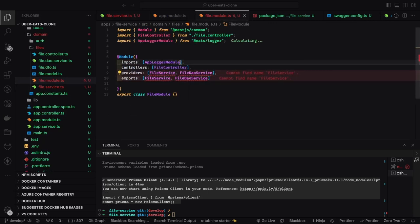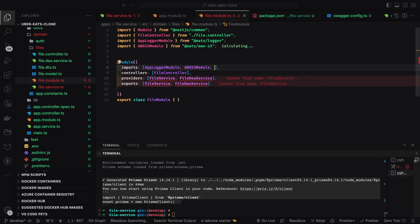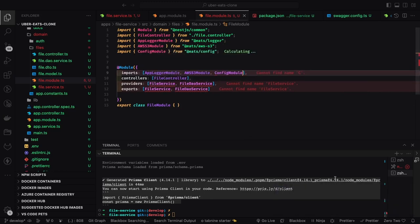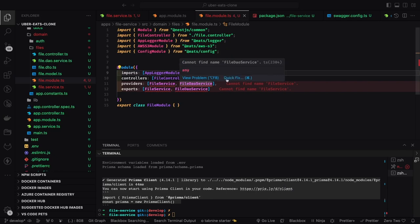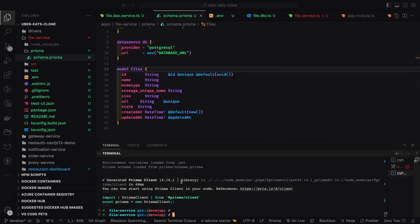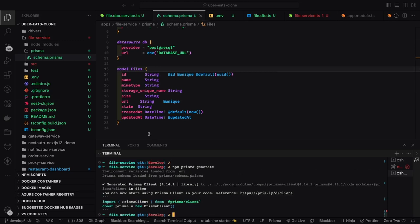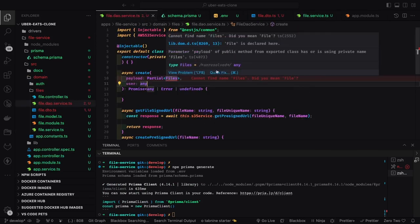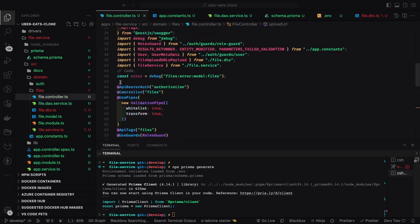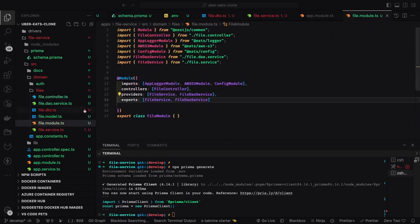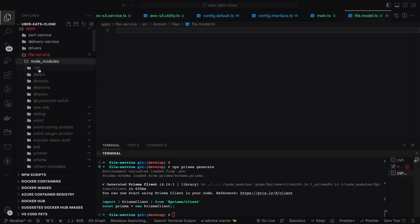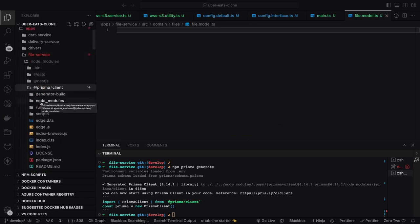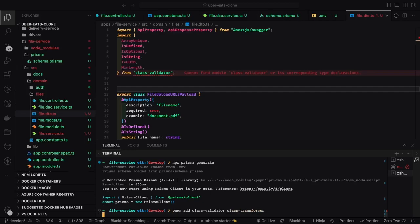We define the dependency on the AWS S3 module in the file module, along with the config module, logger module, file service, and file DAL service. After running `prisma generate`, the `files` model should be available — sometimes you need to restart VS Code after updating the Prisma model name because the TypeScript types in node_modules don't refresh automatically until the IDE is restarted.